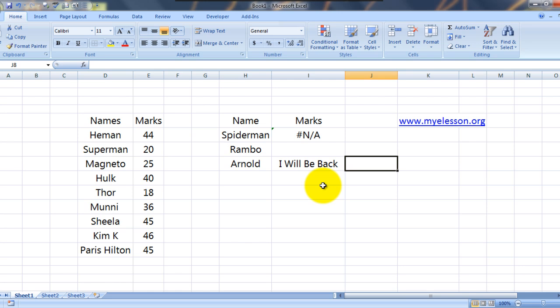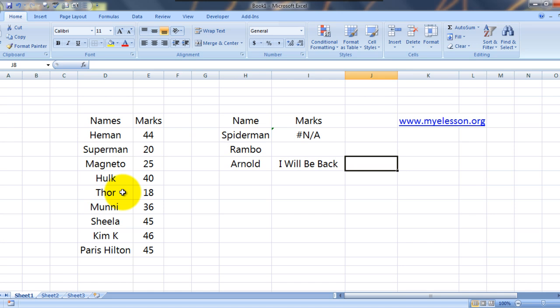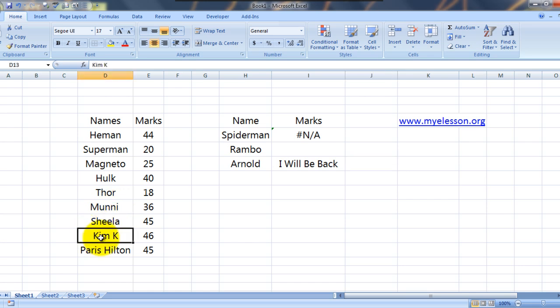Alright, so let us just first understand this example. These are the names of a few of my students who come to my school. Here we have He-Man, Superman, Magneto, Hulk, Thor and these are two Indian Superstars, Muni and Sheila, Kim Kardashian and Paris Hilton also. They also have an inclination to study. What I teach them is something which I would not reveal.